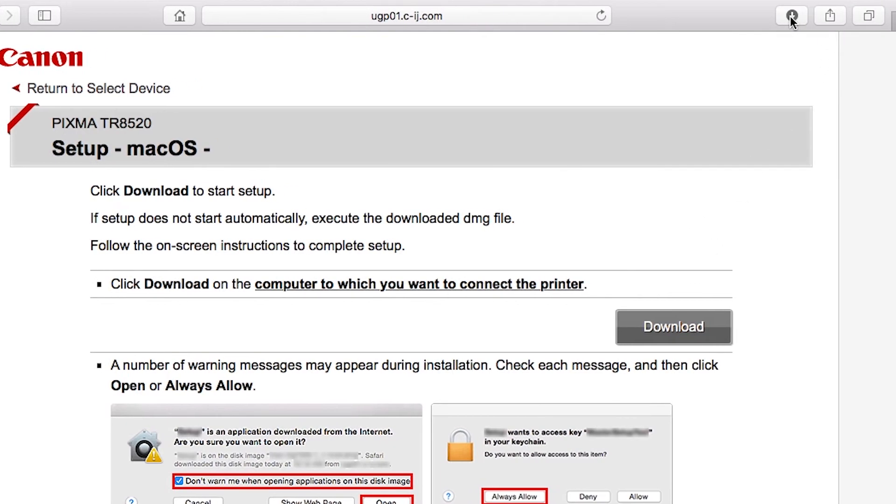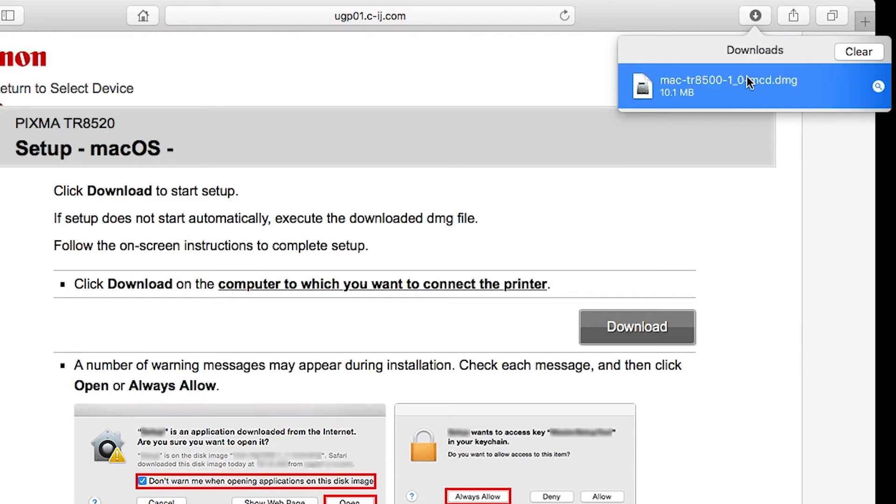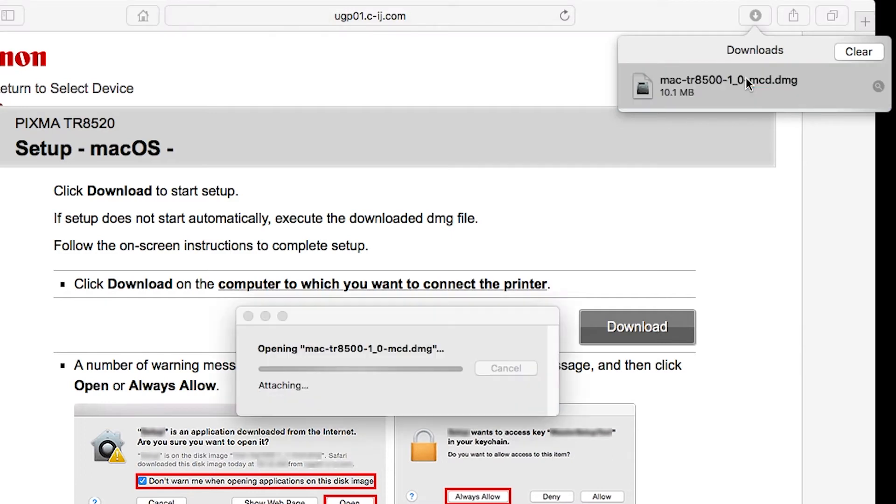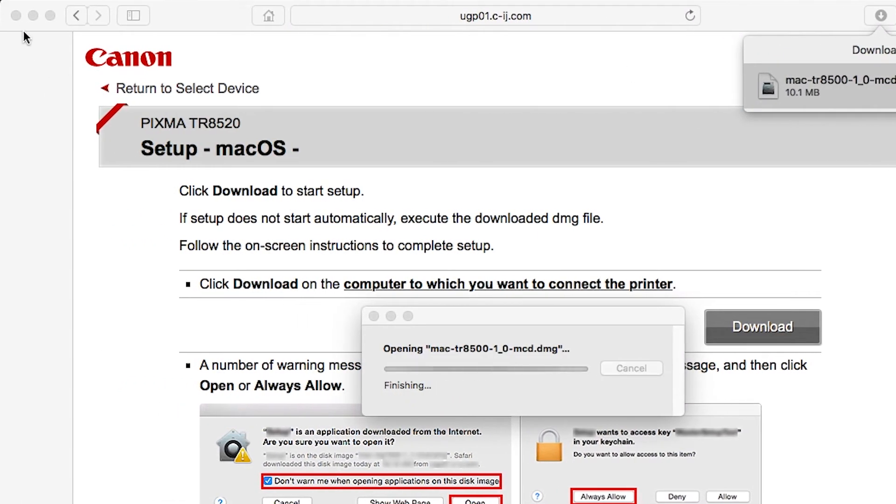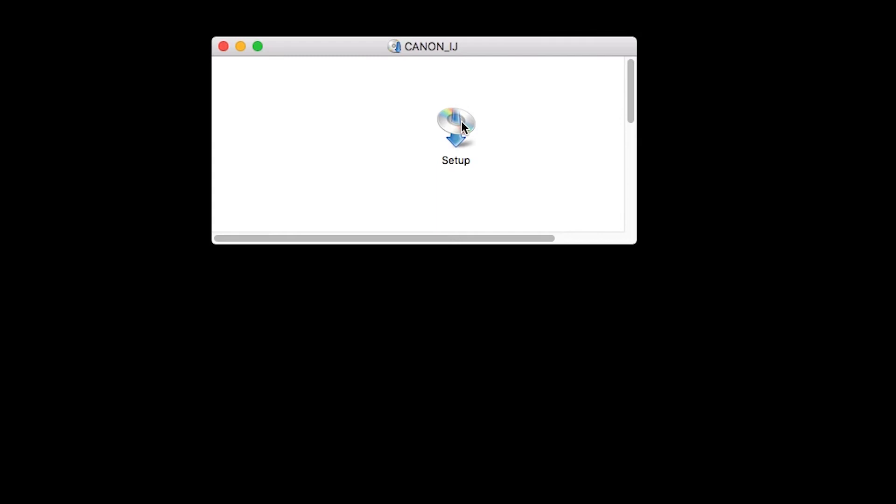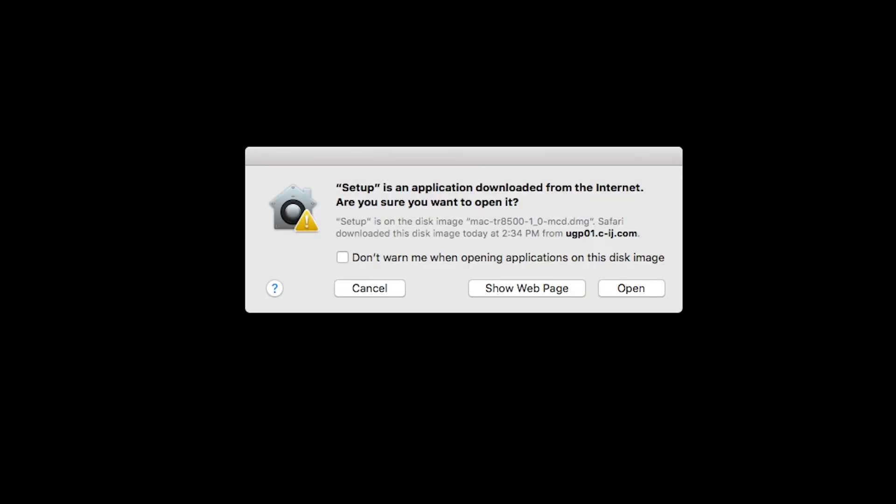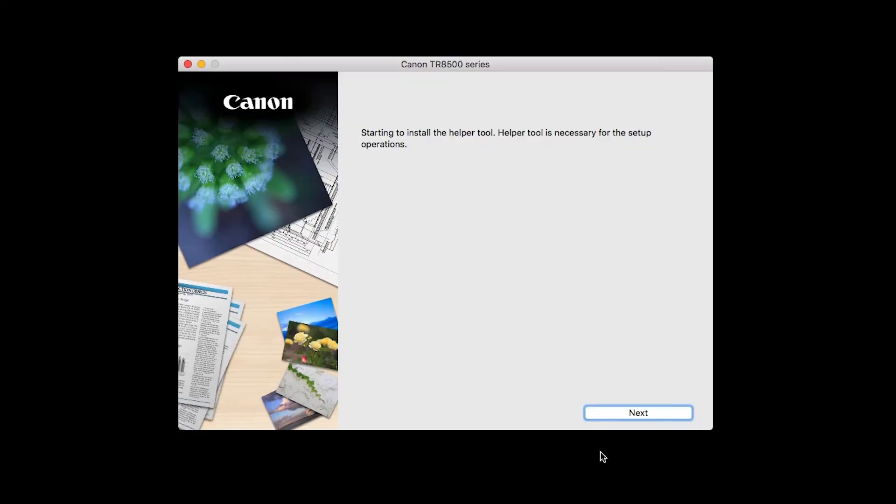Open the downloaded file on your Mac to get started. Click Open to start the installation process. Click Next.